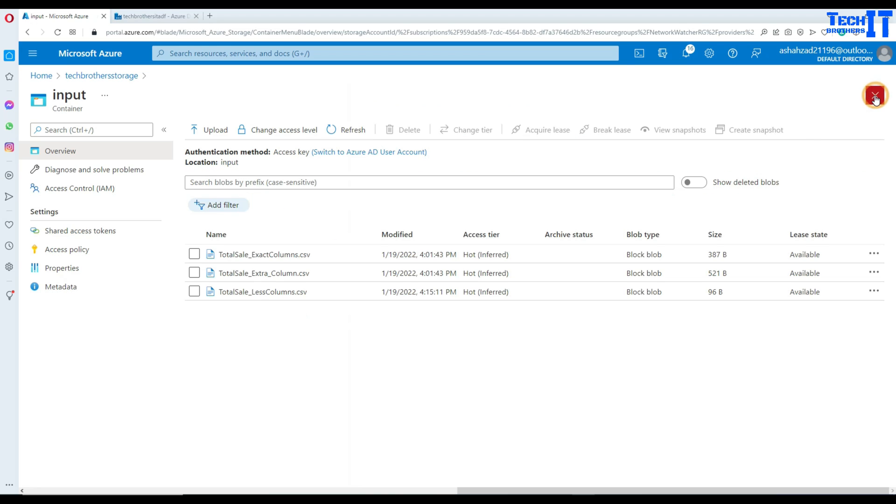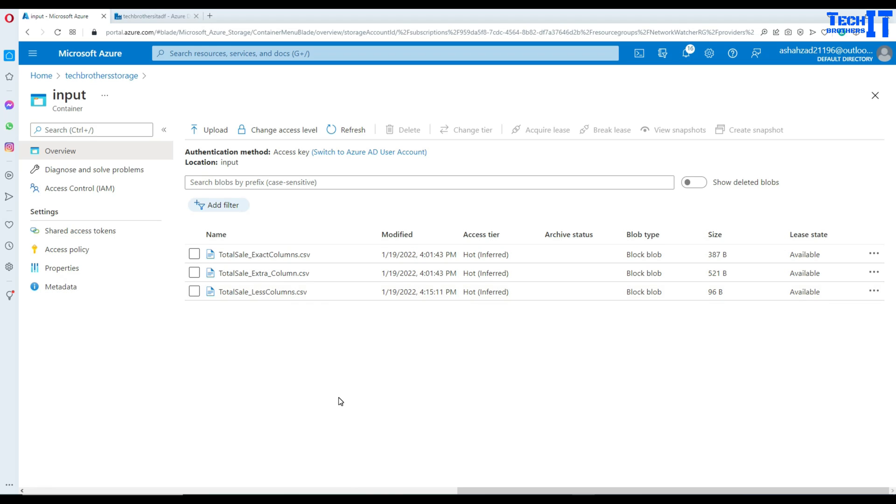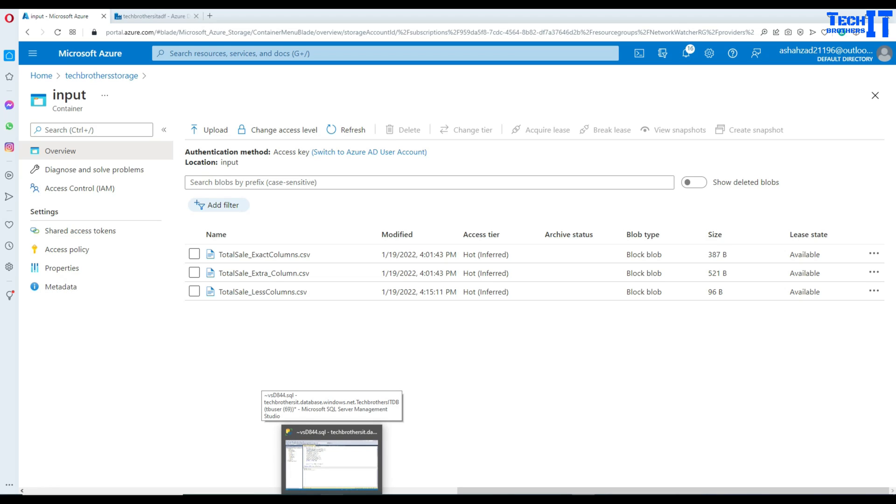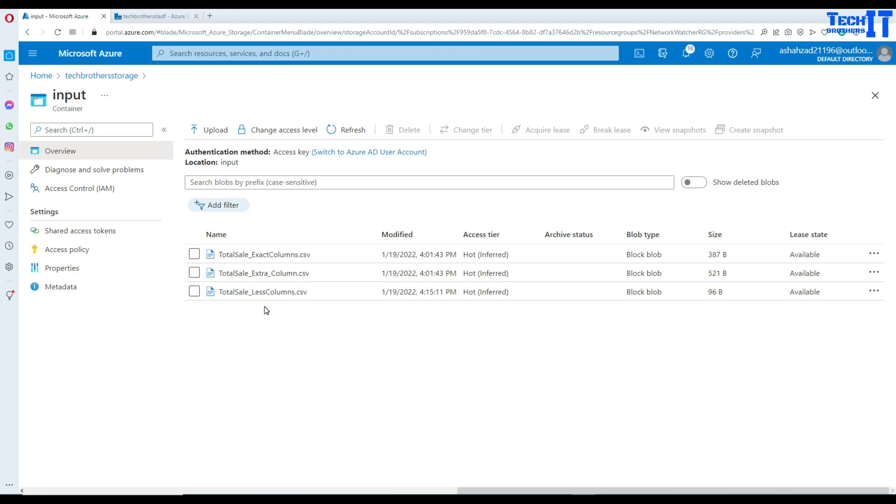So with this beautiful feature of drifted column, what it does is whatever the columns you have and they are matching with your destination, in this case Azure SQL table, they will be loaded. Extra column will be ignored. And in this case, let's say we have less columns, the data for only those columns will be loaded.